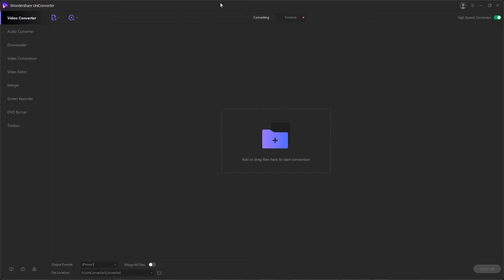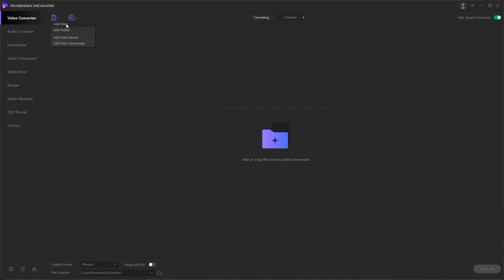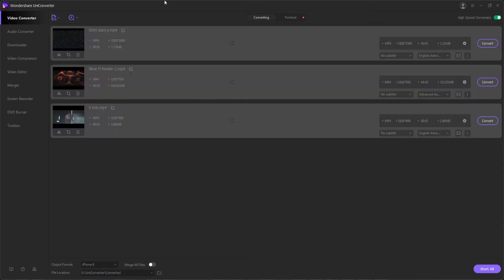First, you want to have the program launched. Then step one is to import your source videos. You can either hit this button here to add files or a whole folder, or drag and drop them into this center area here.